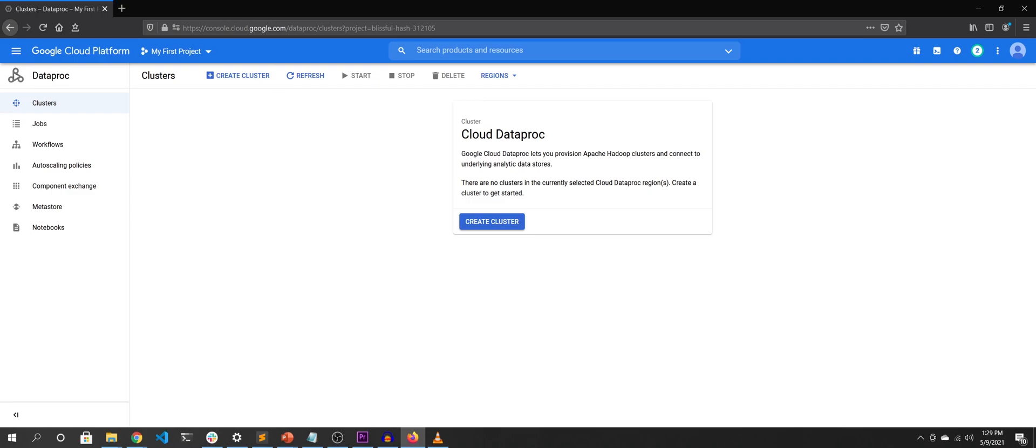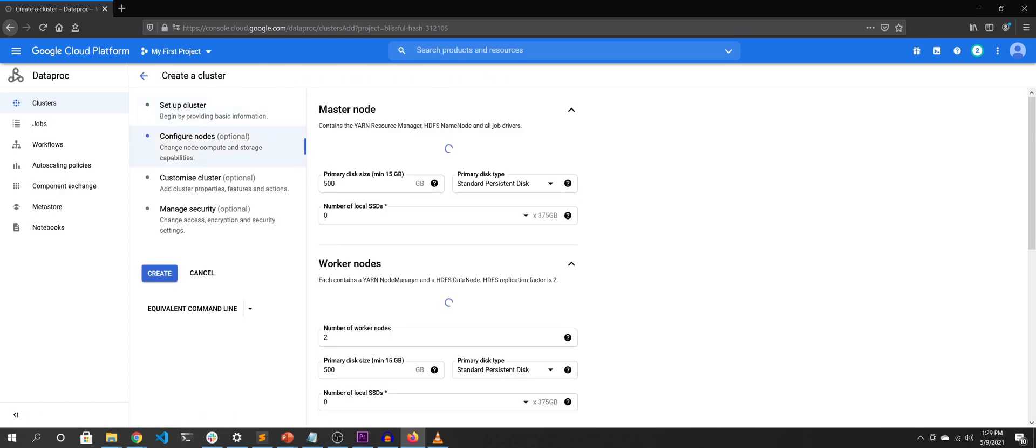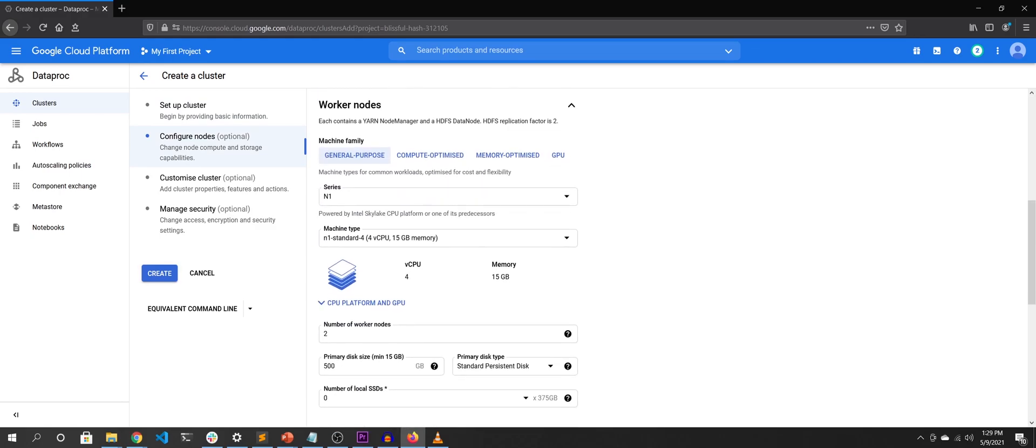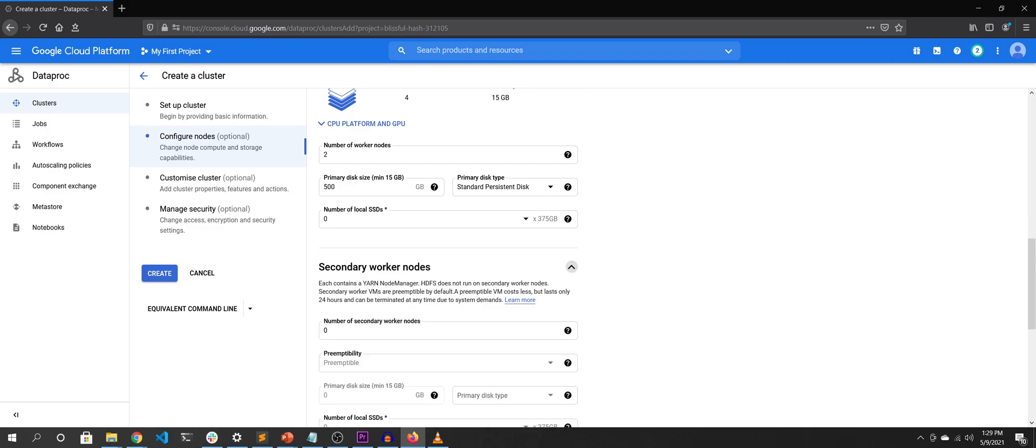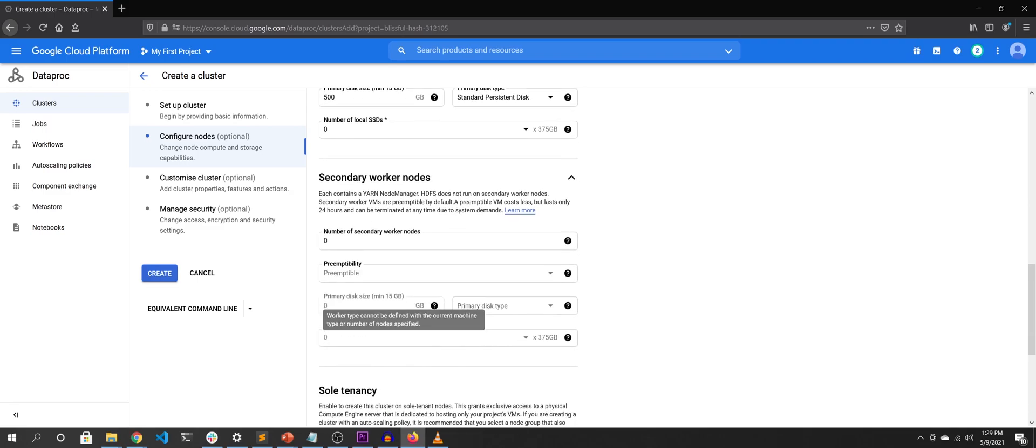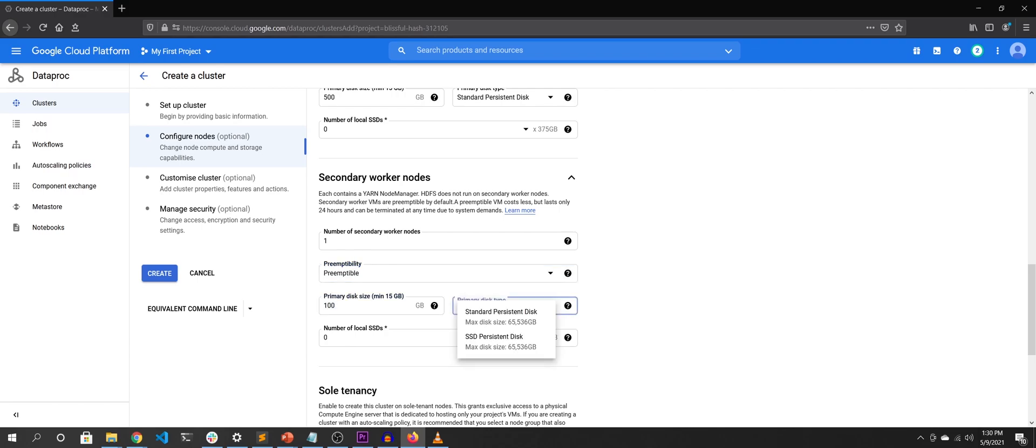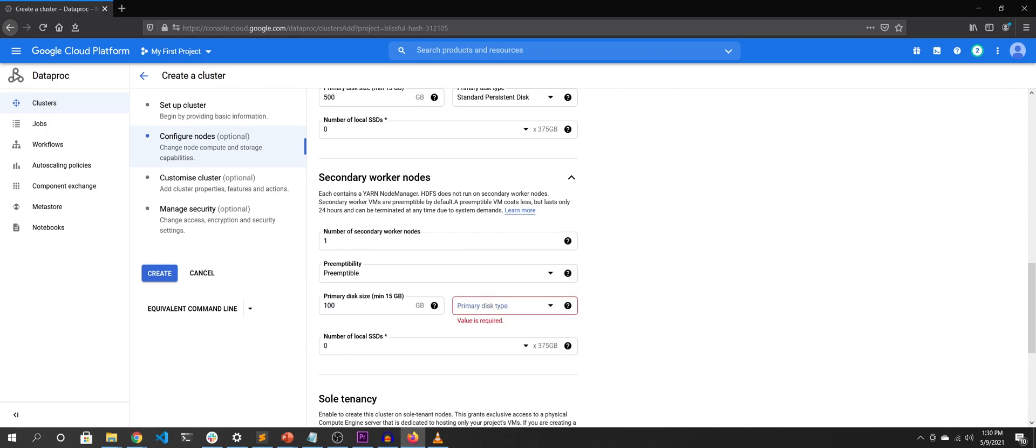Let's go to the Dataproc cluster page. Hit on create cluster and go to the configure nodes tab. Scroll a little down and you'll see the option to configure the secondary workers. Expand the section and configure how many workers you need. By default, the secondary workers are preemptible and we'll keep it that way. Next, configure the boot disk size and type. And that's it. All the other configurations stay the same as we have discussed in the previous sections.